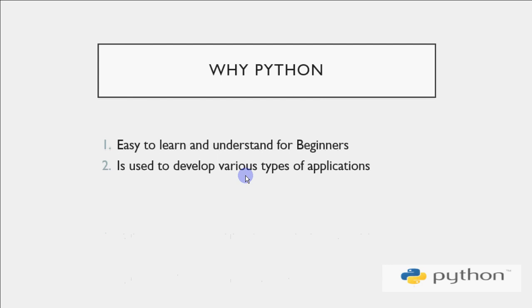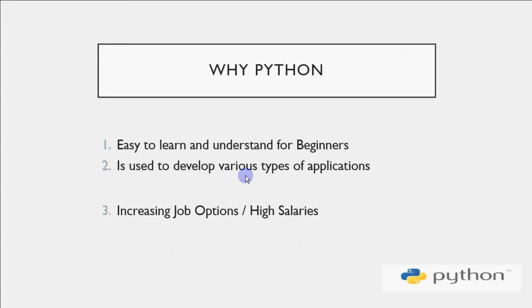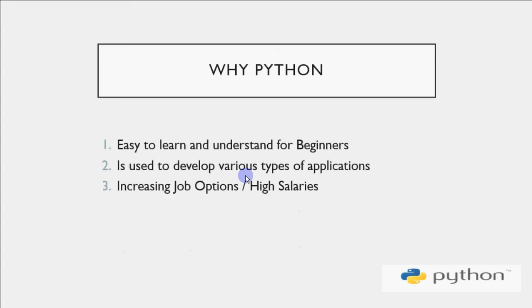Python is used to develop various types of applications. You can use it for different applications - web development, data analysis, and various other purposes. There are increasing job options and high salaries. As a Python developer, you have wide job options in the IT industry, and the pay packages for Python programmers are quite good.